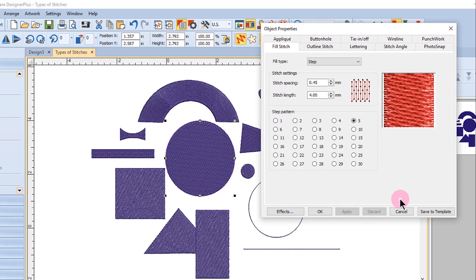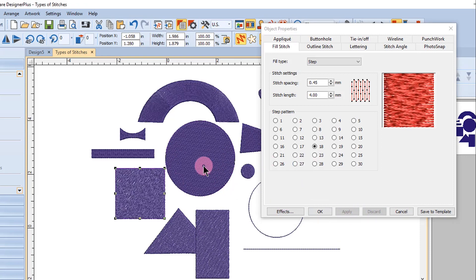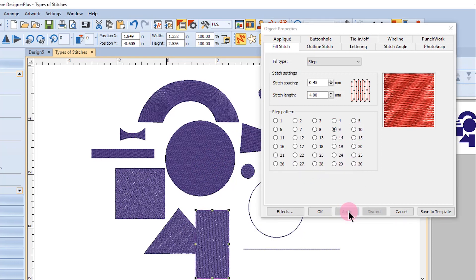You can see that some of the step fills look rough, some look smooth, and others will have patterns. To stitch out a sampler of all the different step fill patterns,